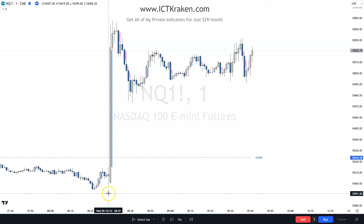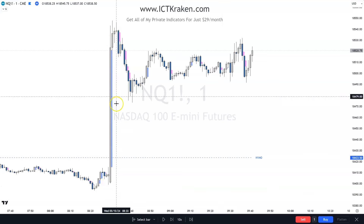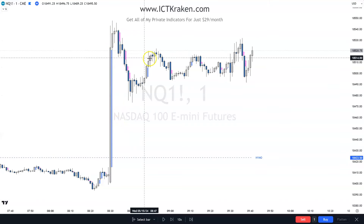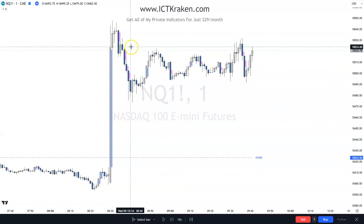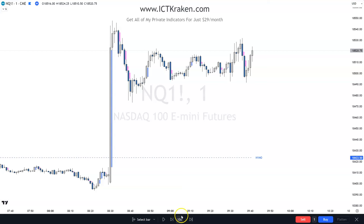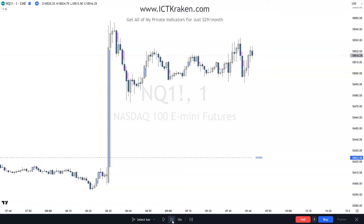This is after CPI. CPI was right here and it's now consolidating. We're going to keep playing this until we get to the Silver Bullet hour.